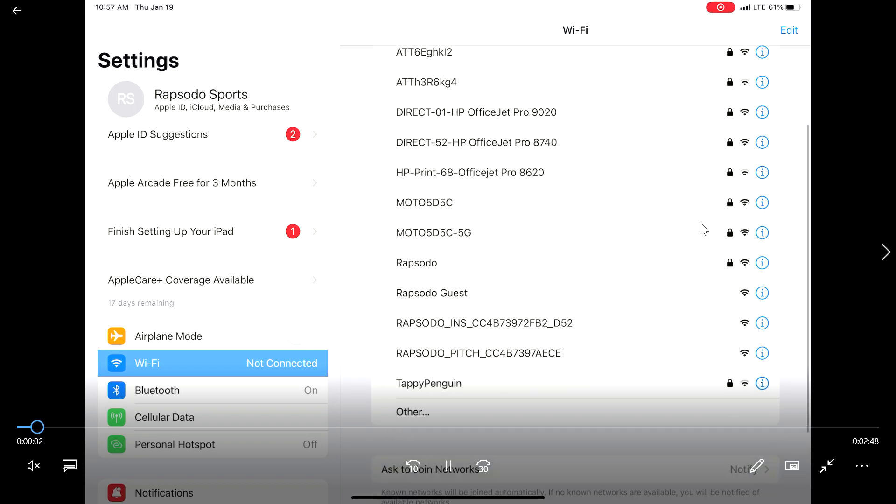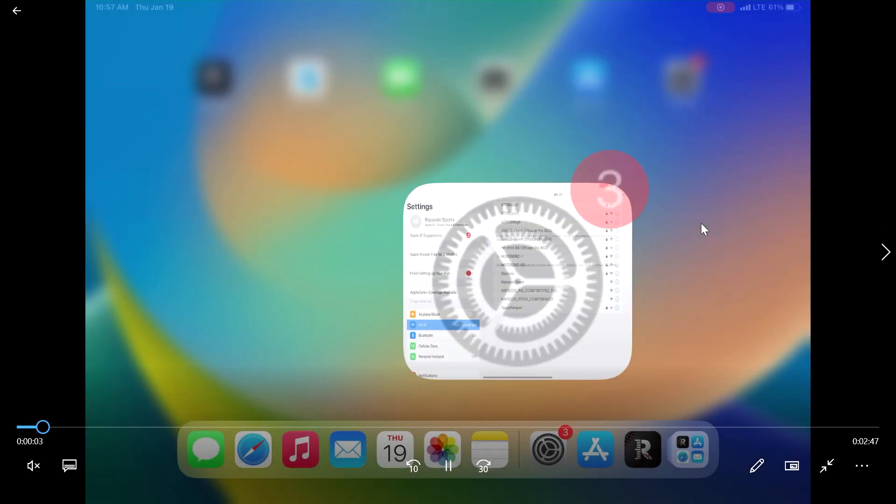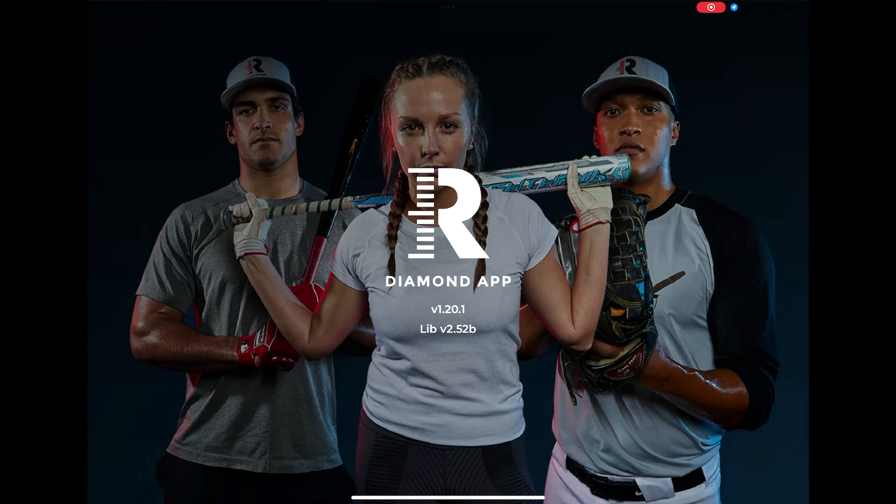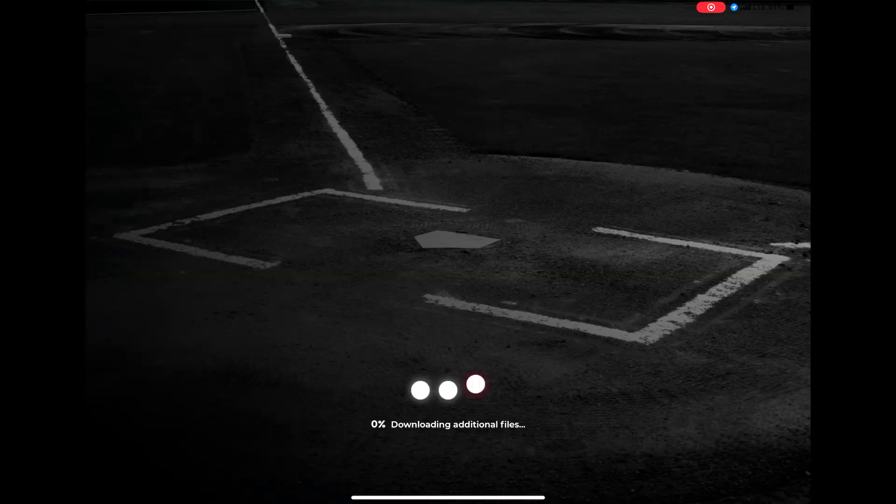Once they appear, open your Rapsodo Diamond app. Select settings and then device settings from the left hand toolbar.